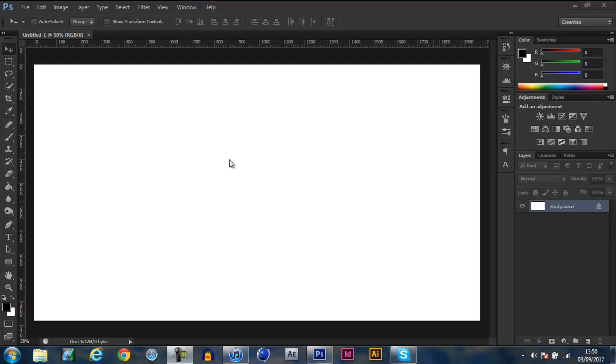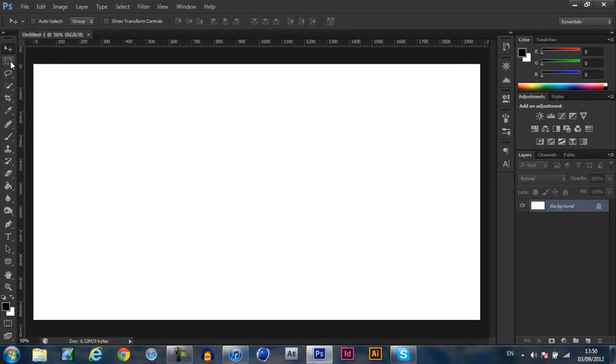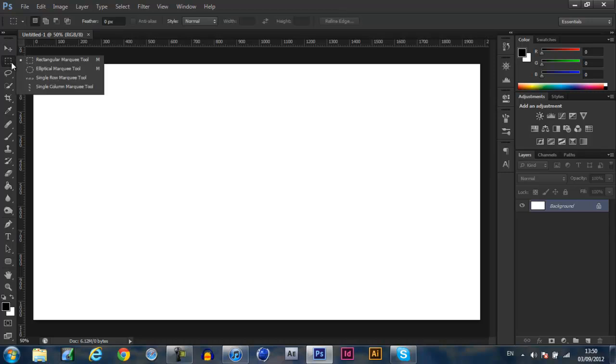Alright guys, Kezma here and today this is a custom shape logo tutorial and without anything else to say, let's get started.